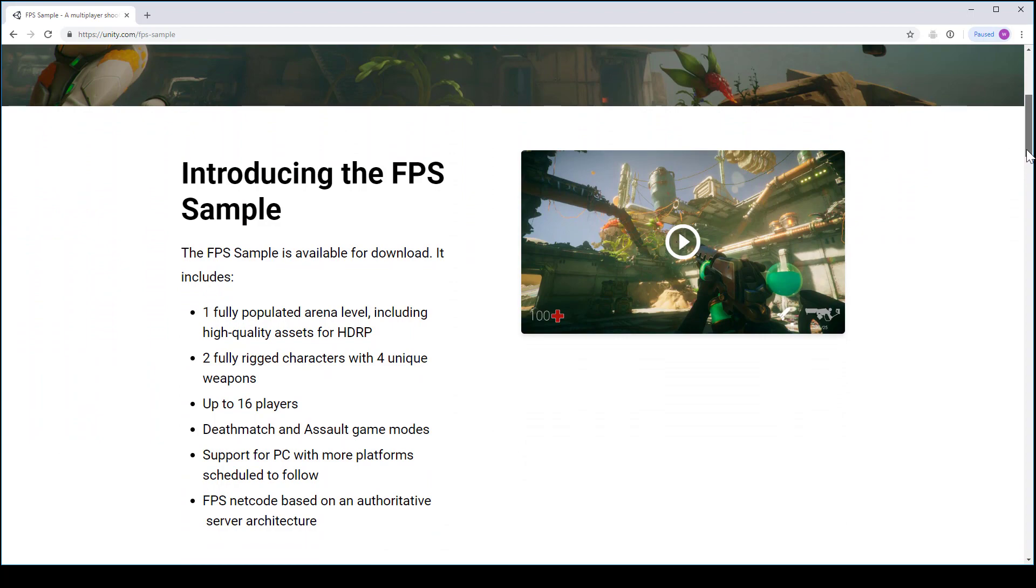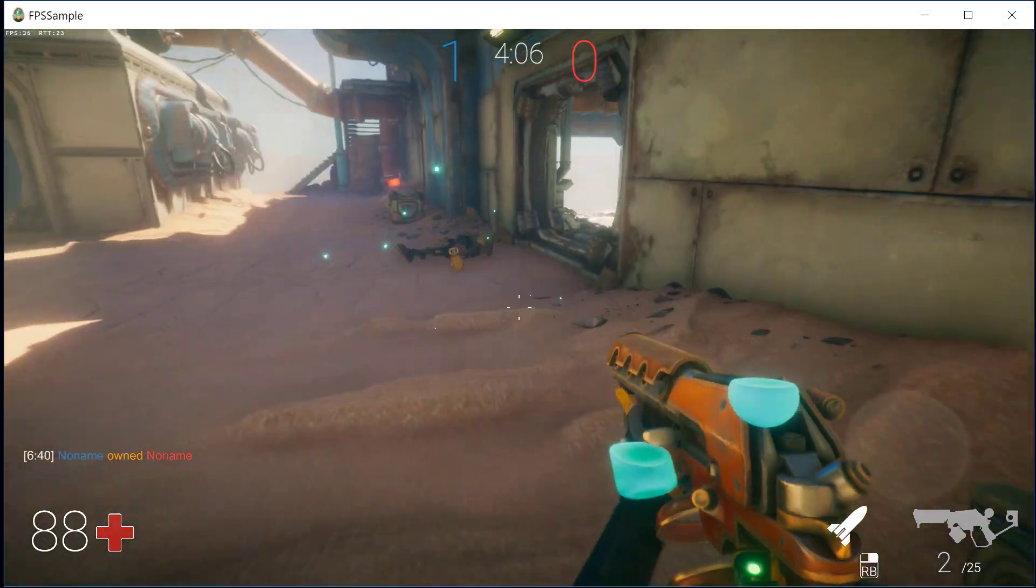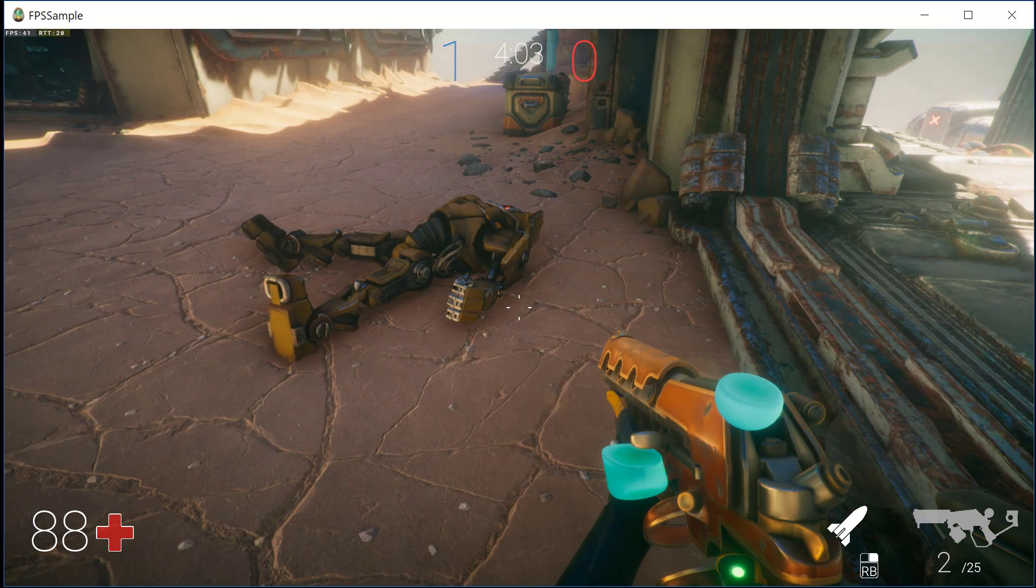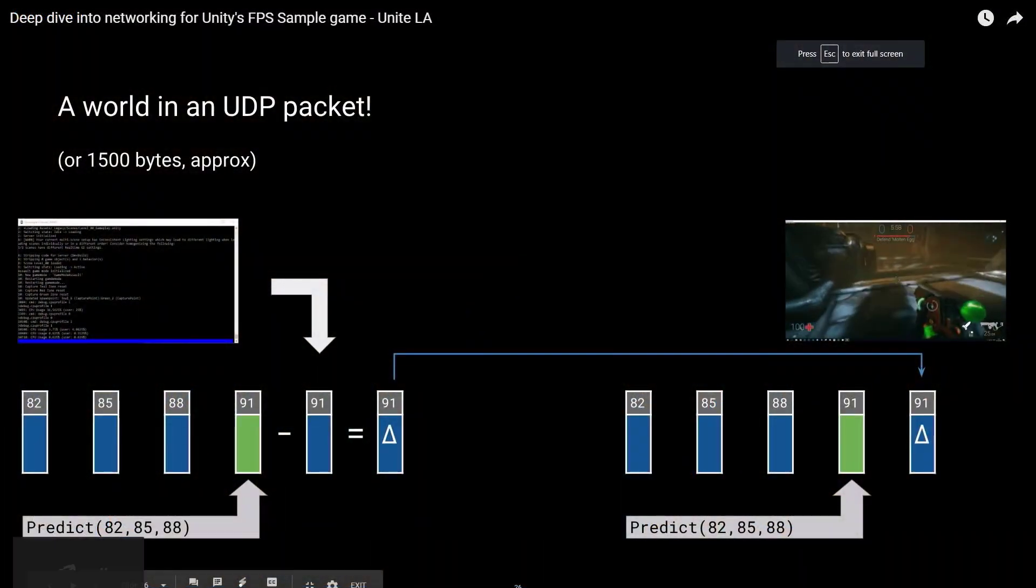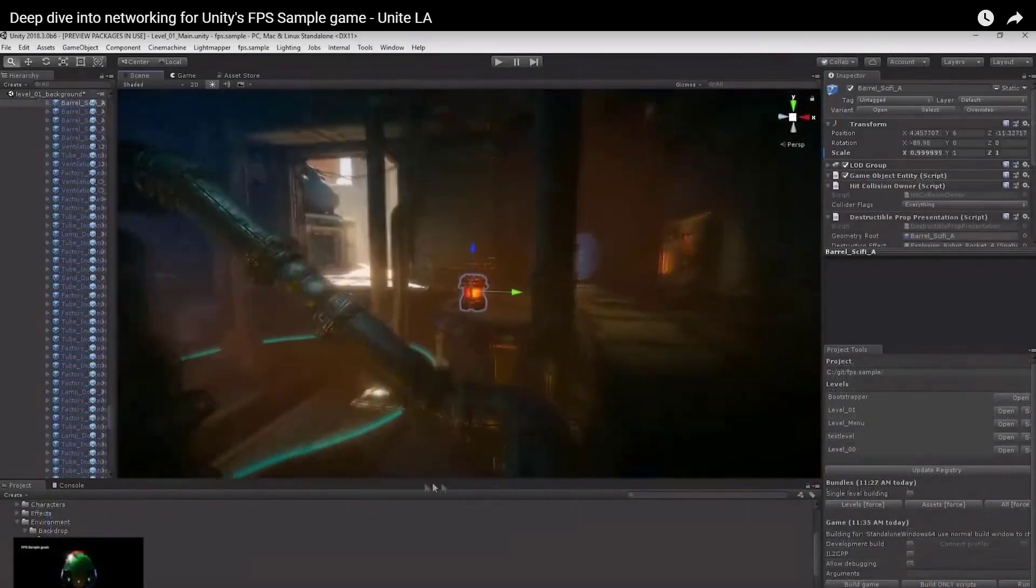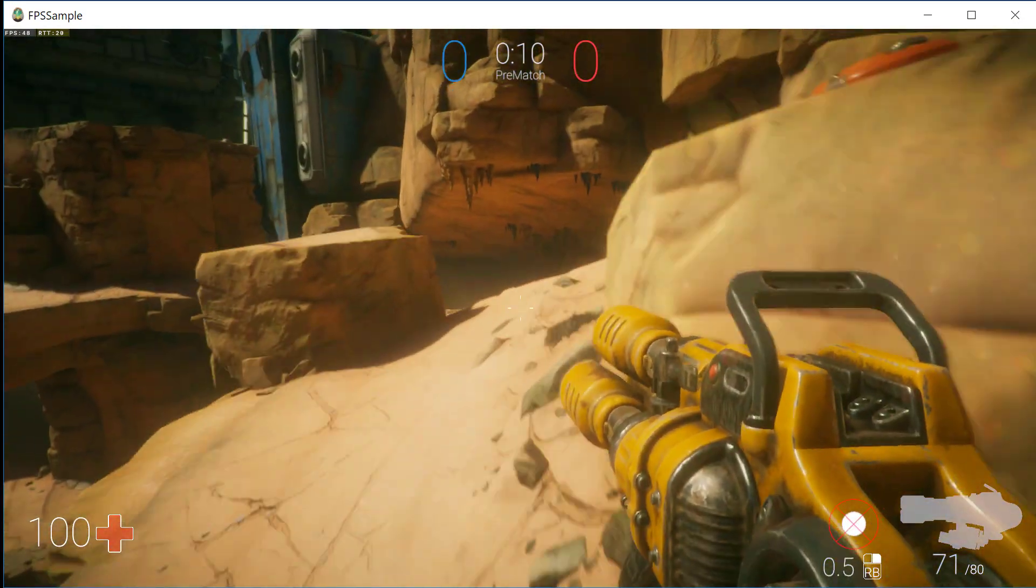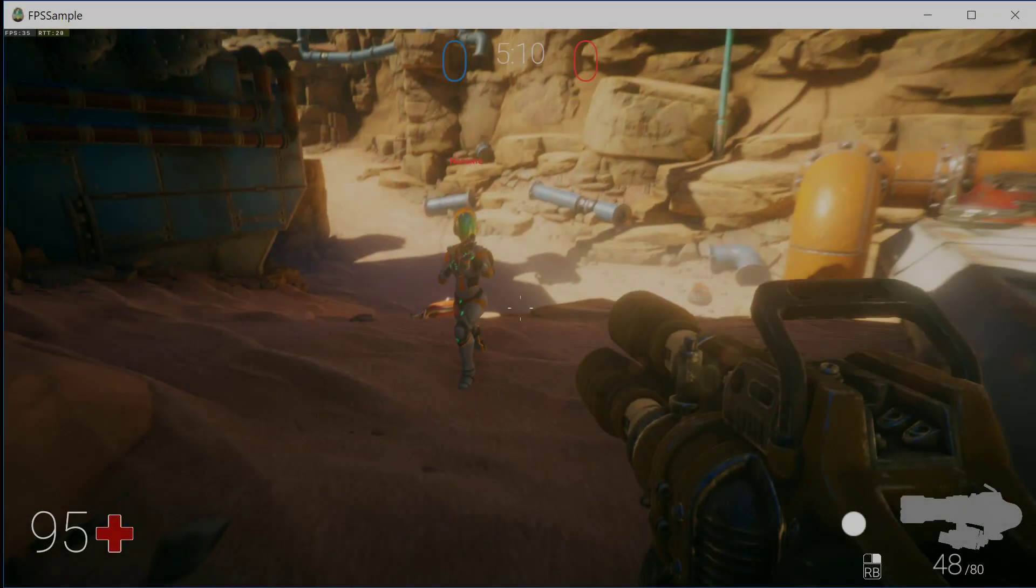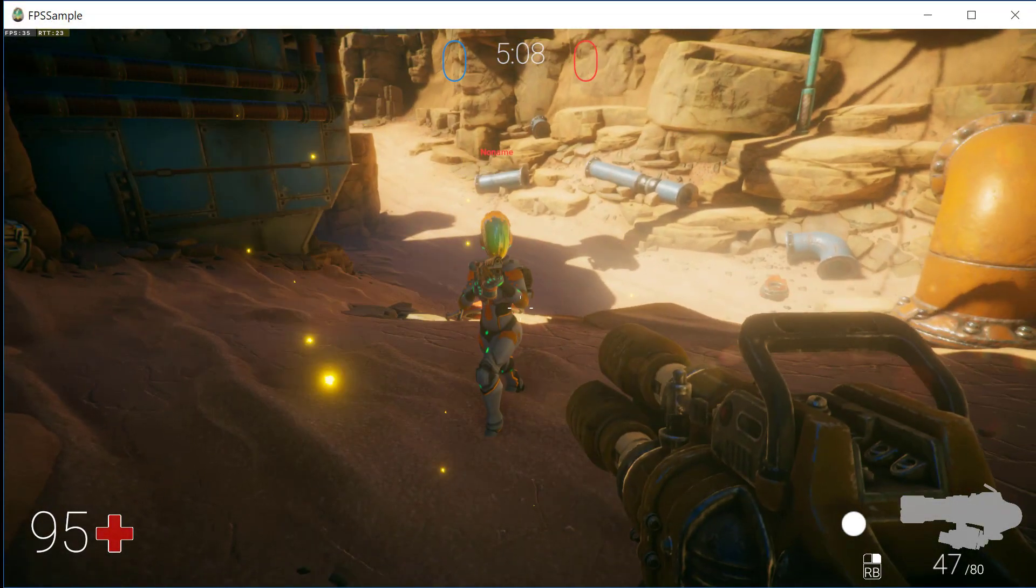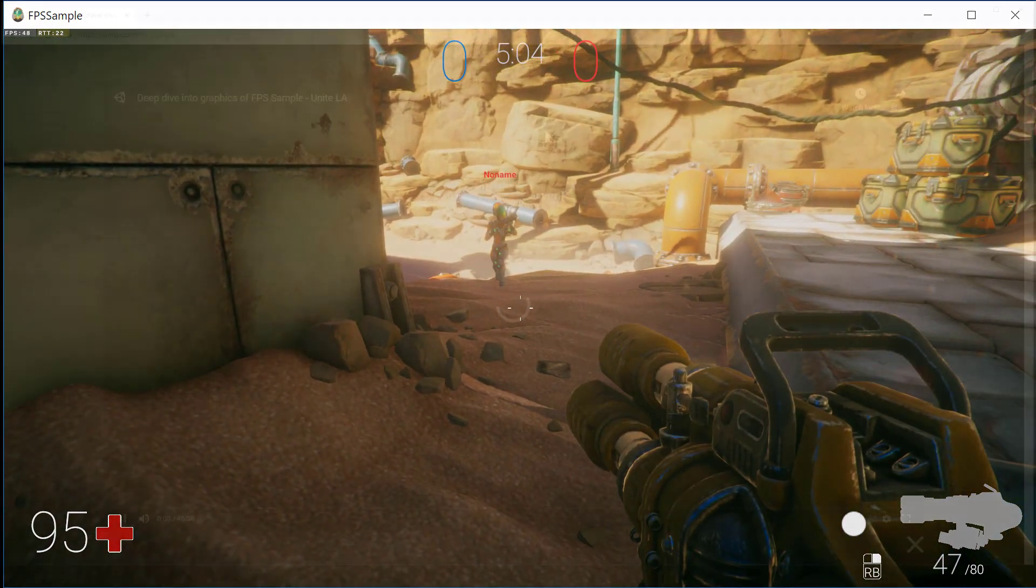The FPS sample game has one full level decked out with HDRP assets, one test level, two rigged characters, and two game modes. The networking code has been written from the ground up with hybrid ECS. It handles client-side prediction, lag compensation, a lot of pro-level features you would normally only see in a commercial release. In keeping with industry trends, the netcode has been structured around a server authoritative model. We're always going to have one dedicated machine acting as our game server. Having that usually leads to a better gameplay experience. Currently the project only works on PC and PlayStation 4, though they promise it will be available on other platforms like the Xbox and Mac as well.